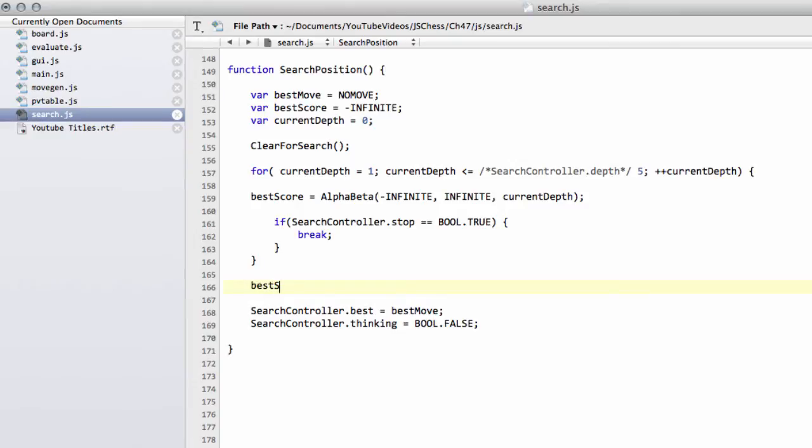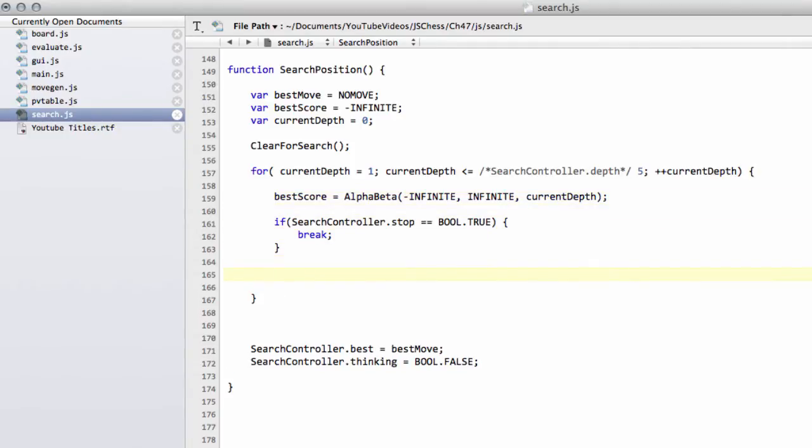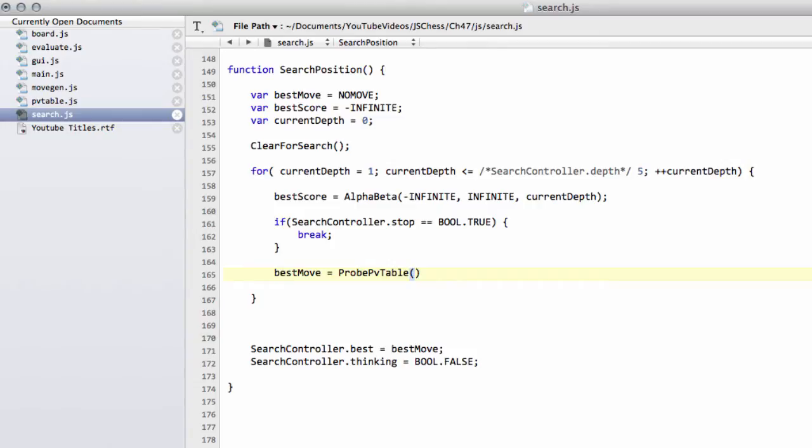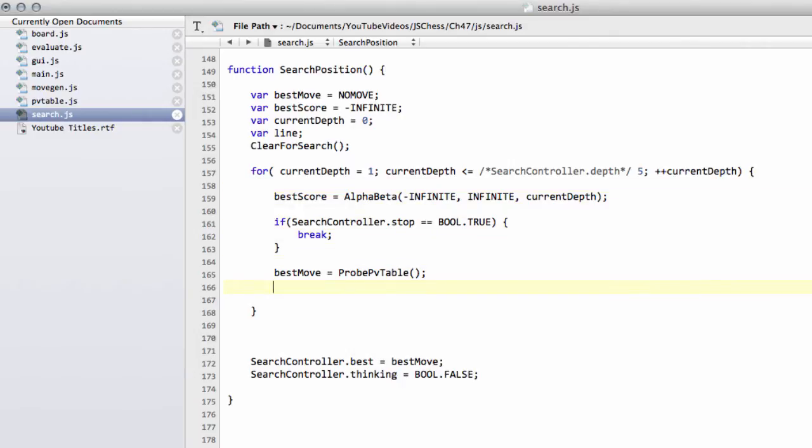However, it'd be nice to print something to the screen to show what we've got. Assuming that we've not had to quit early from the search, after the if search controller dot stop is bool dot true, then we'll take our best move from the PV table. Best move equals probe PV table. Now we can actually start setting up some information to print to the console. We'll make a var called line, and this is just going to be set each time to a string value, just to print our information to the console. The first thing we can print is the depth that we've searched to. We'll just call that D for now, depth, and then we'll put in the current depth.